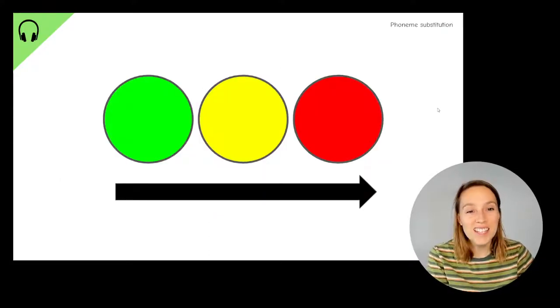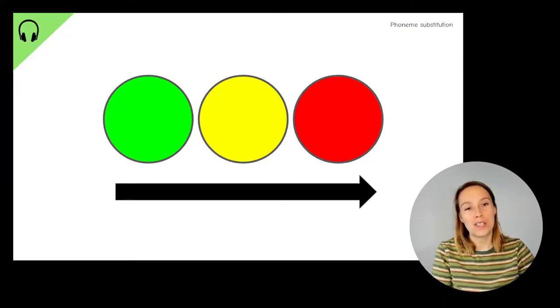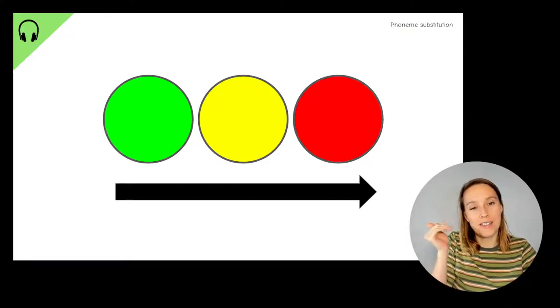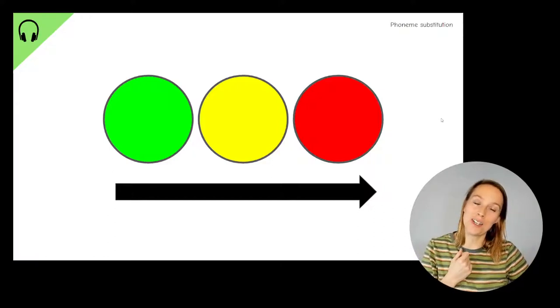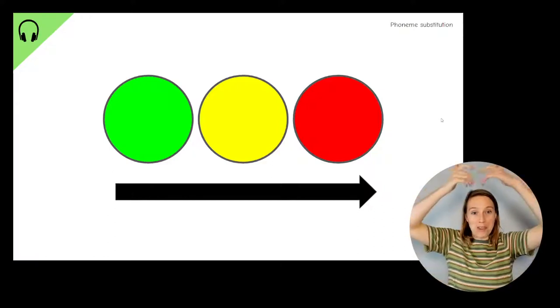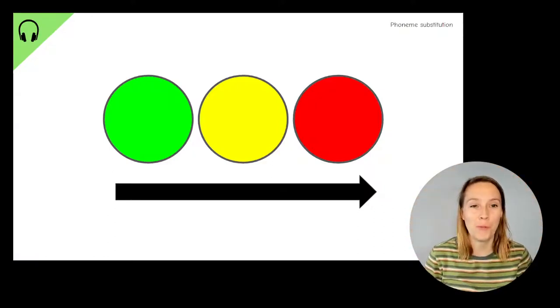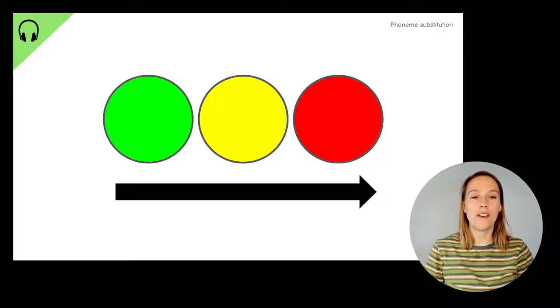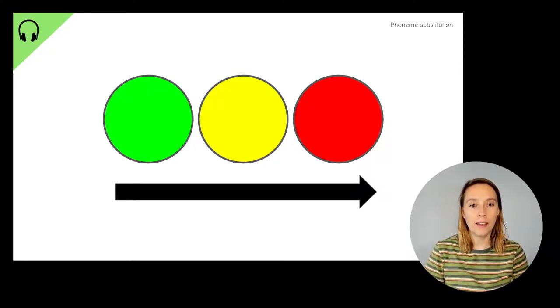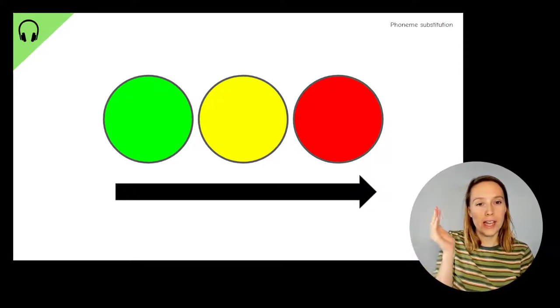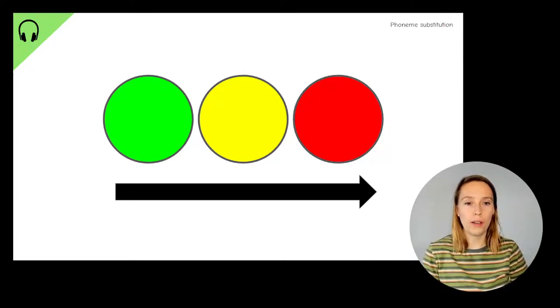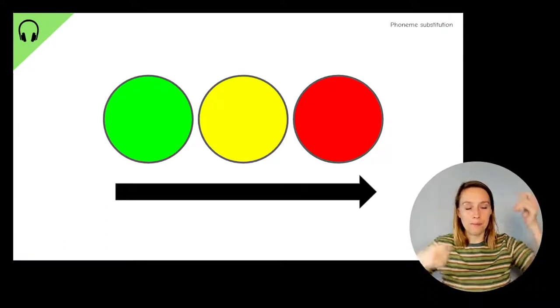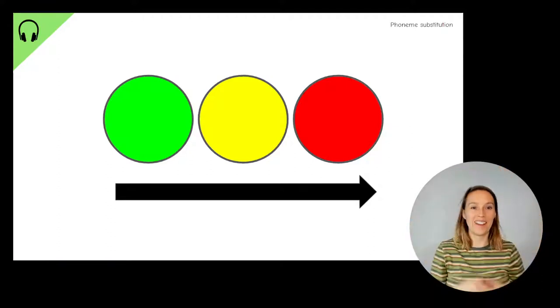These coloured circles help us to imagine the first sound, so the green circle is the first sound, the last sound in a word, the red circle, and the middle sound, which is the yellow circle. So if I say the word wig, what's the first sound? W, w, w. What's the last sound? G, g, g. Middle sound. I, i, i.